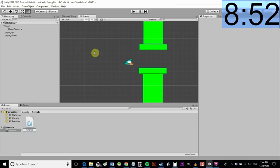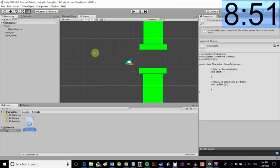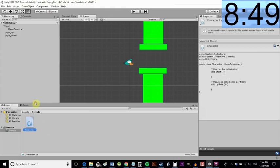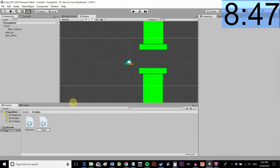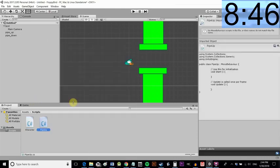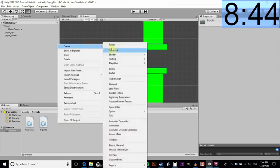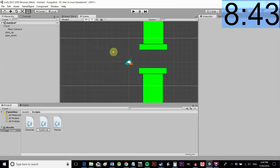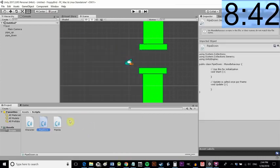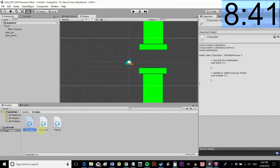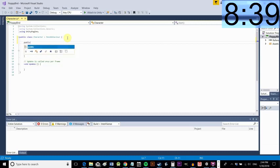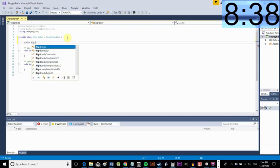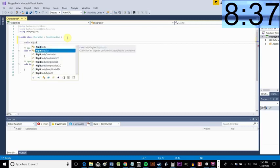Now I'm making three new scripts in a folder I've created in the assets folder there, C sharp scripts. That's character, pipe up and pipe down. So basically a script for each of our three sprites we have. Open up the character script first.